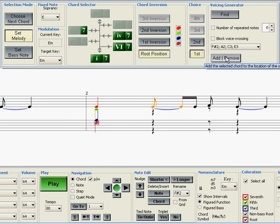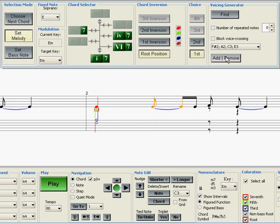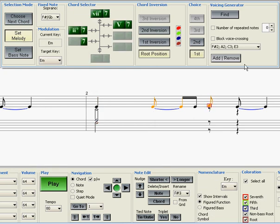I'll make the bass, tenor, and alto longer so that they extend into the second beat. And now we can harmonize the F sharp here.